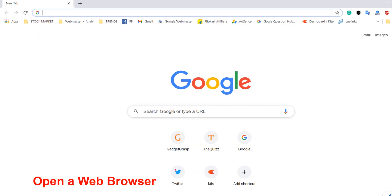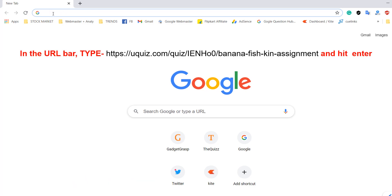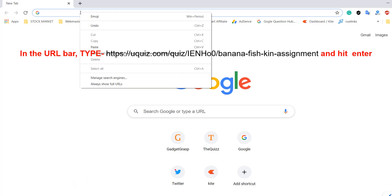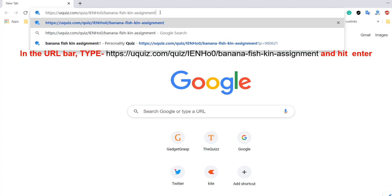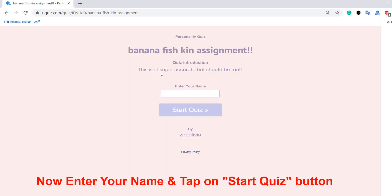Open a web browser. In the URL bar, type the link shown in the video and hit enter. I have also given the link in the description.